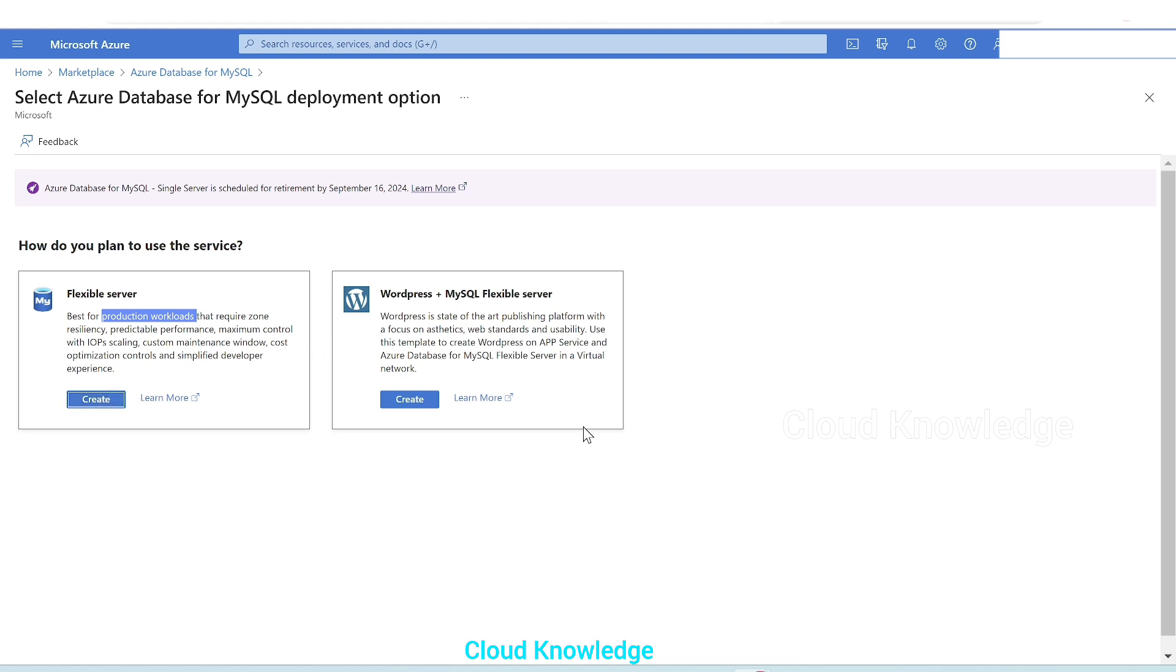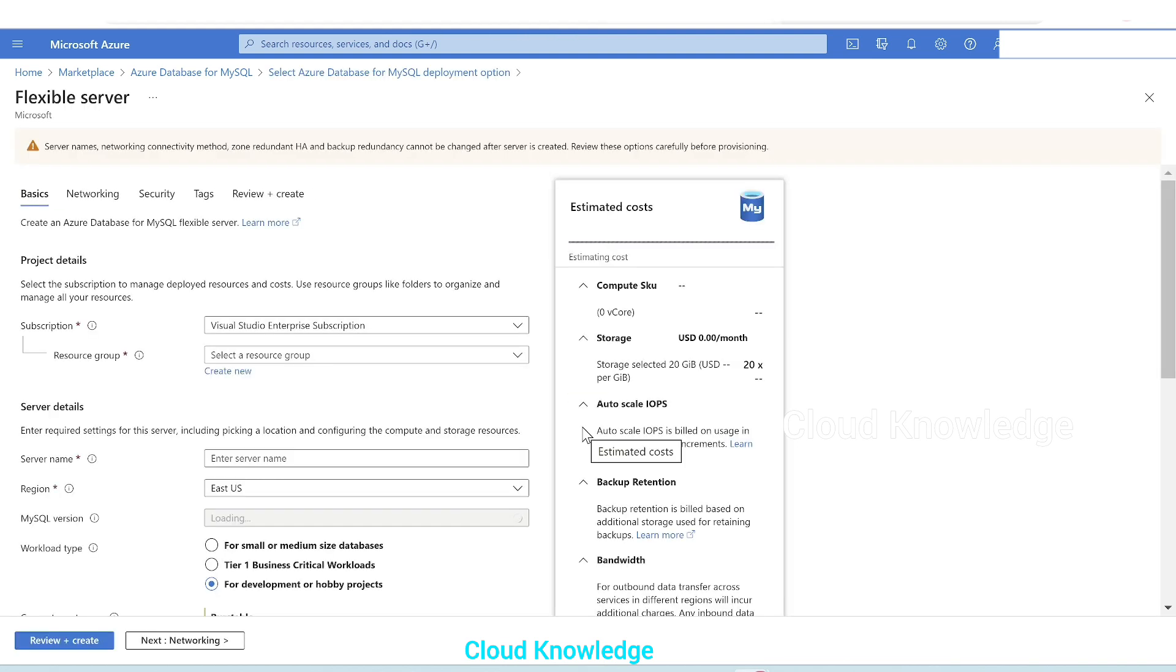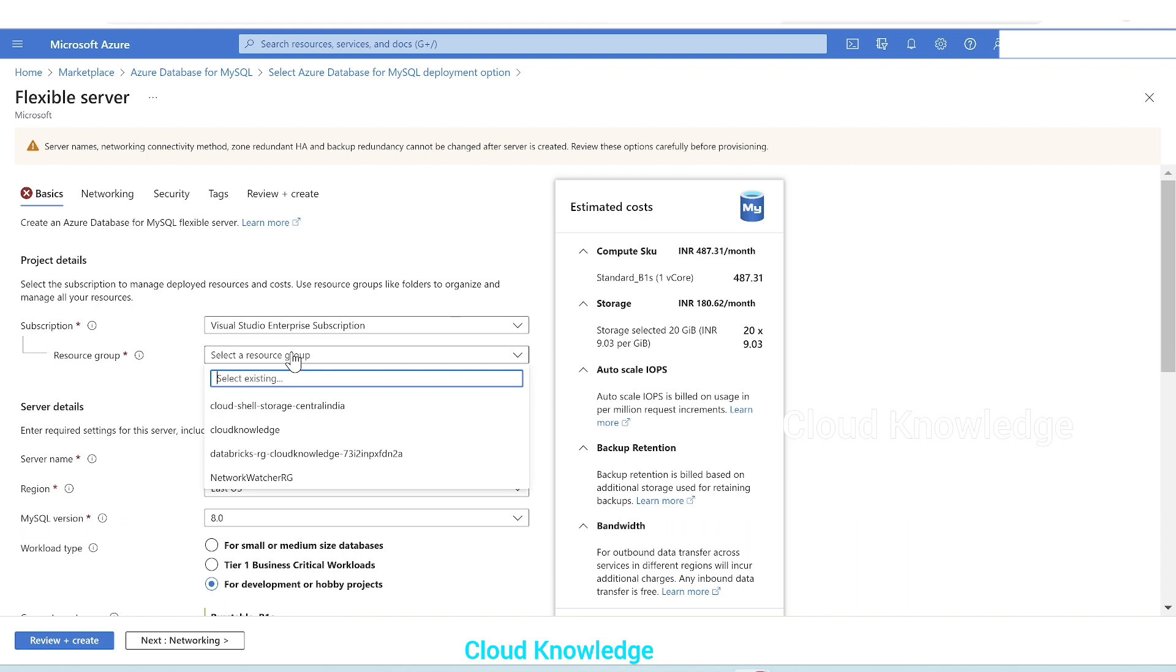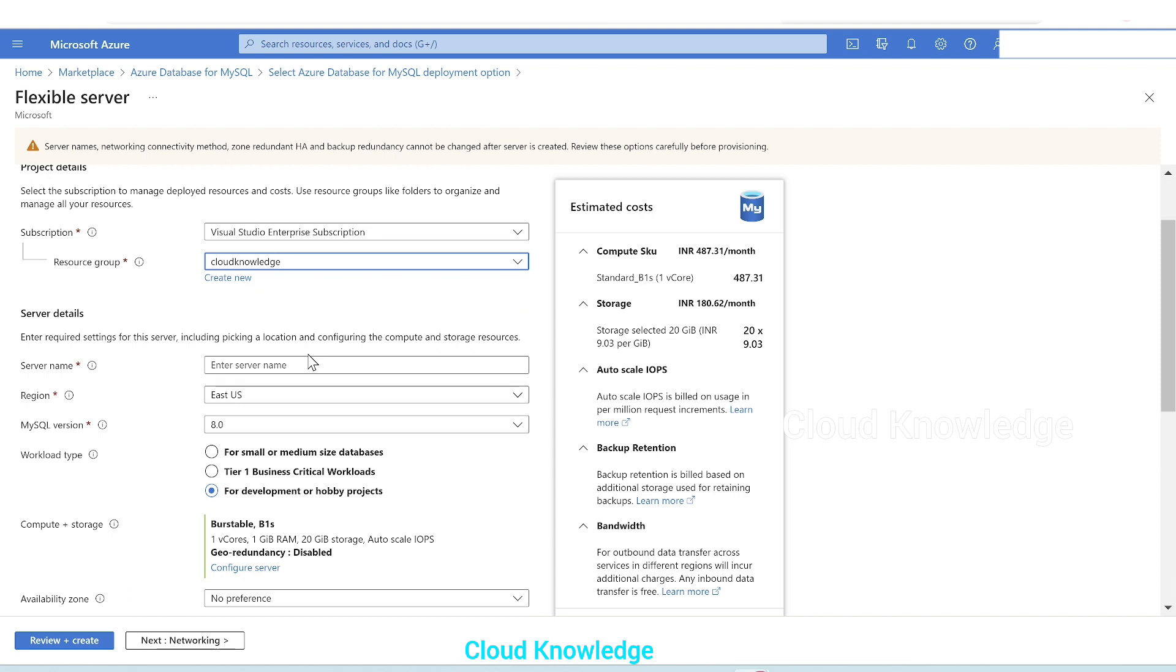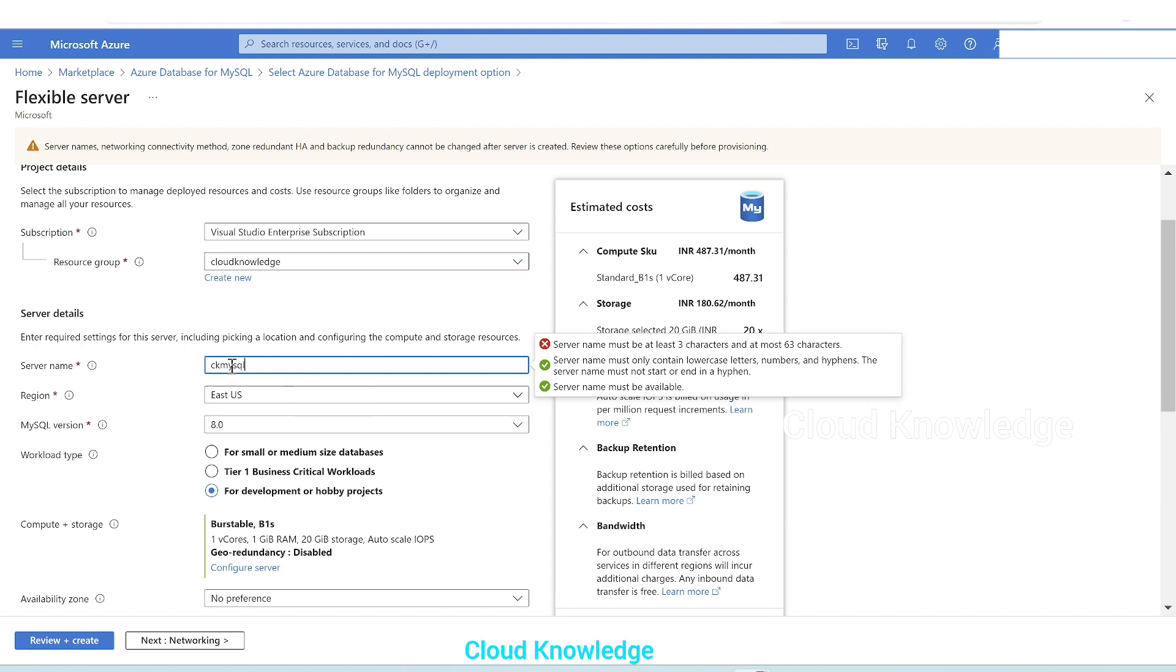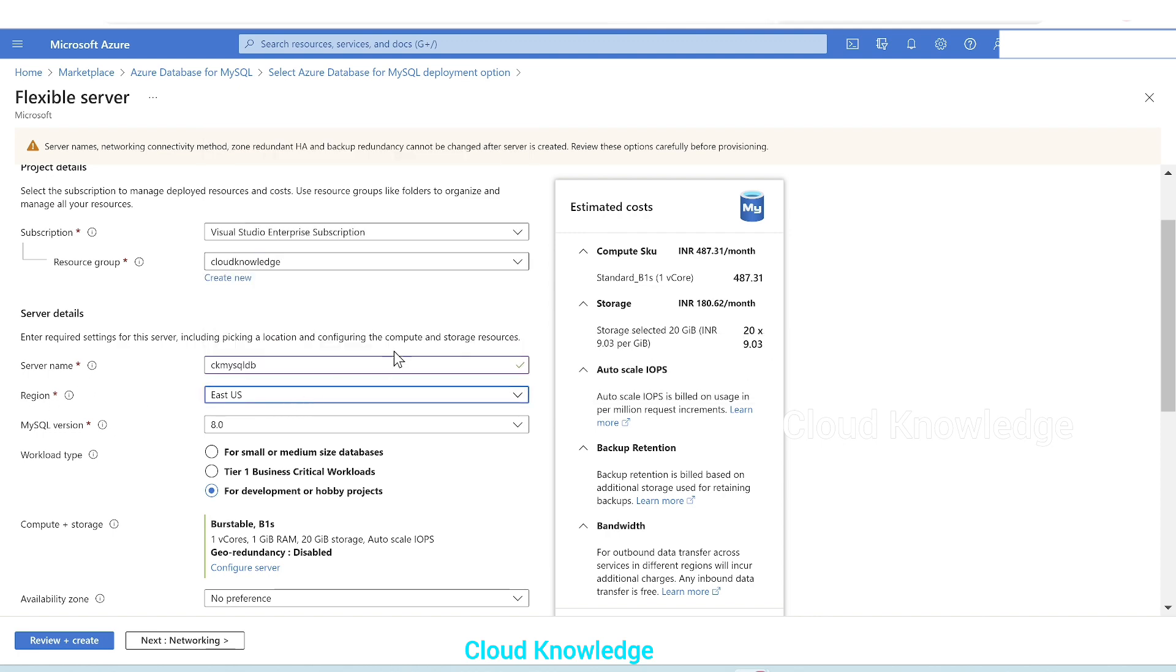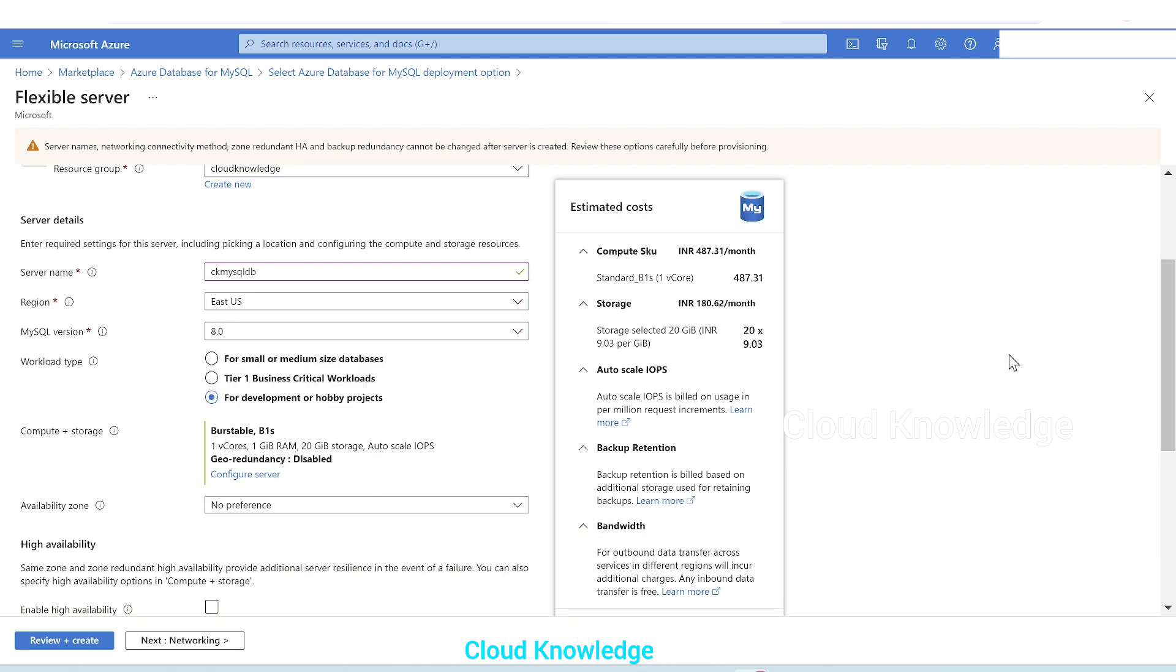We'll click on create. This is the first page when we click on create, the first tab is the basics tab. In the basics tab, the first option is the subscription. You have to select your subscription, then your resource group. Our resource group is Cloud Knowledge. Then comes the server related details. Server name we'll give as CK MySQL DB. Server name is available. Region we'll let be East US, the default region. MySQL version, the latest version 8.0 is displayed.